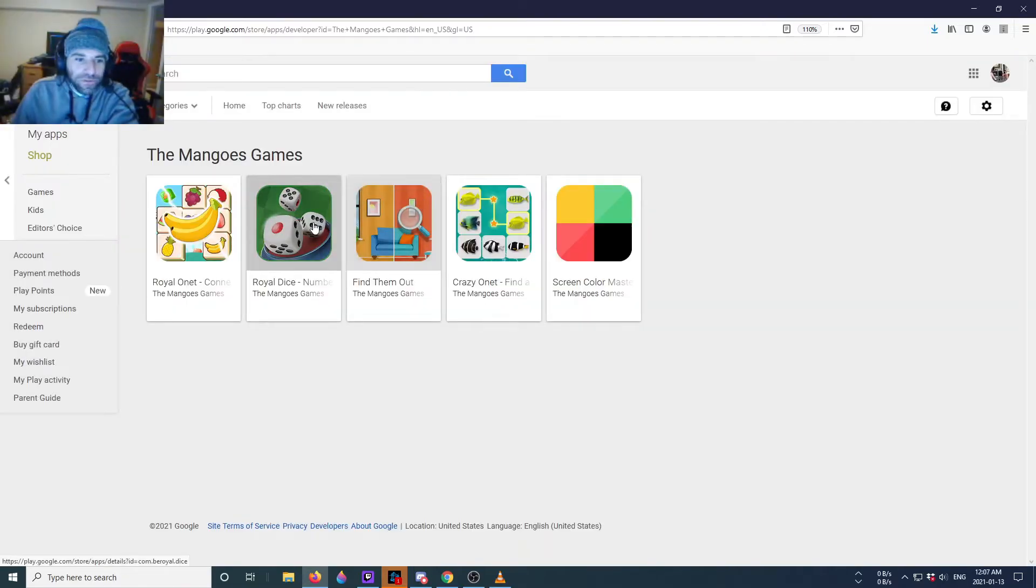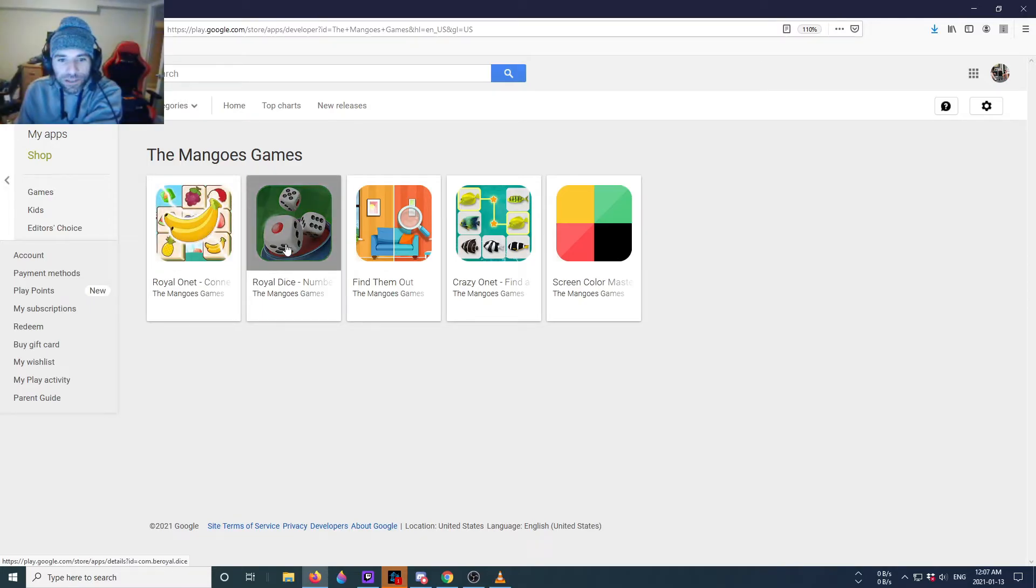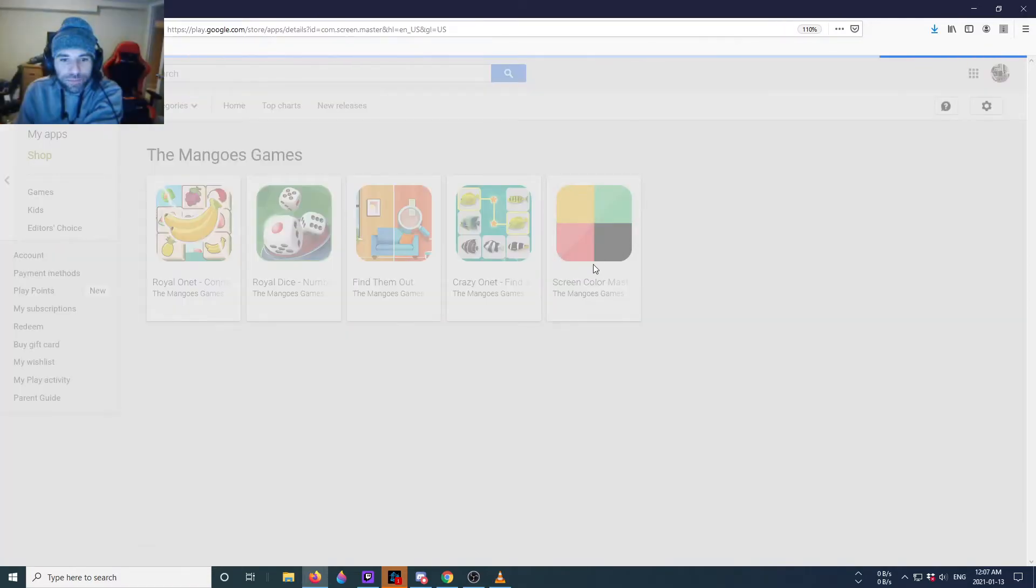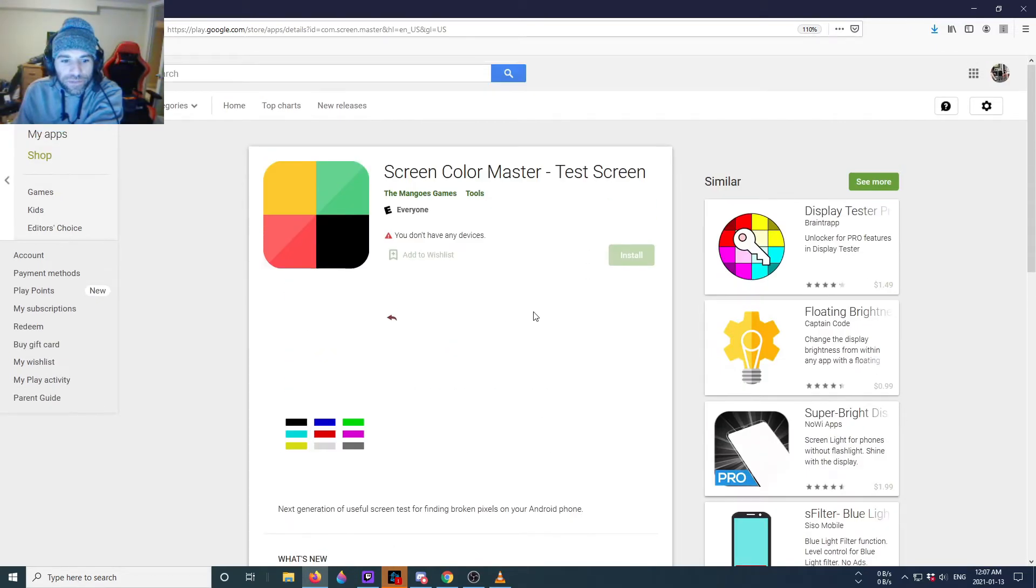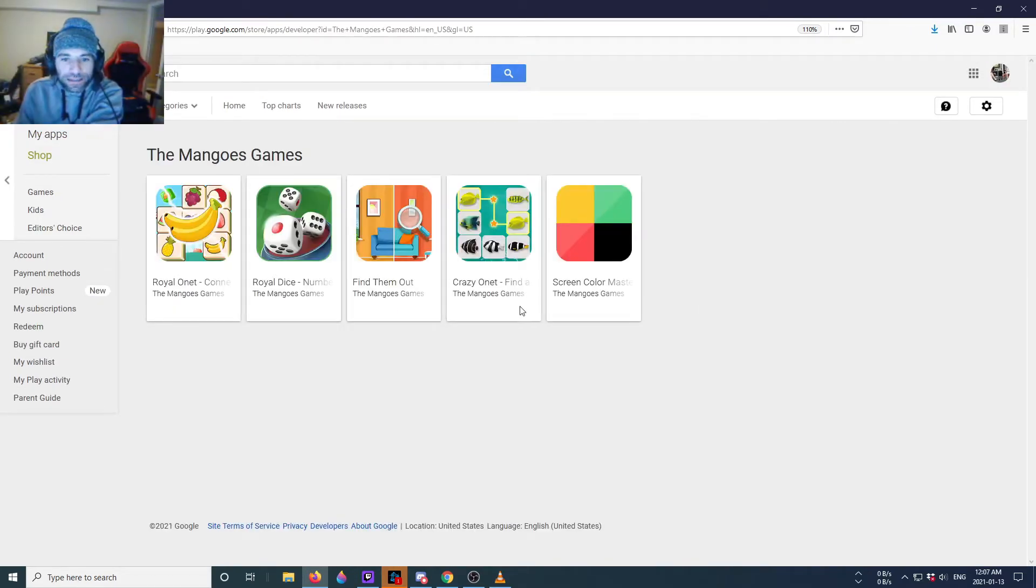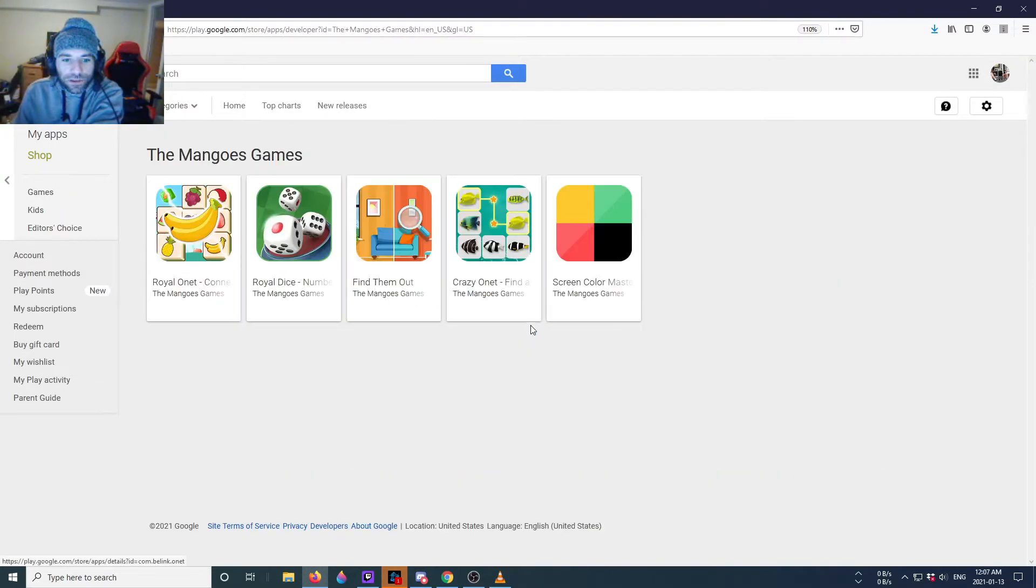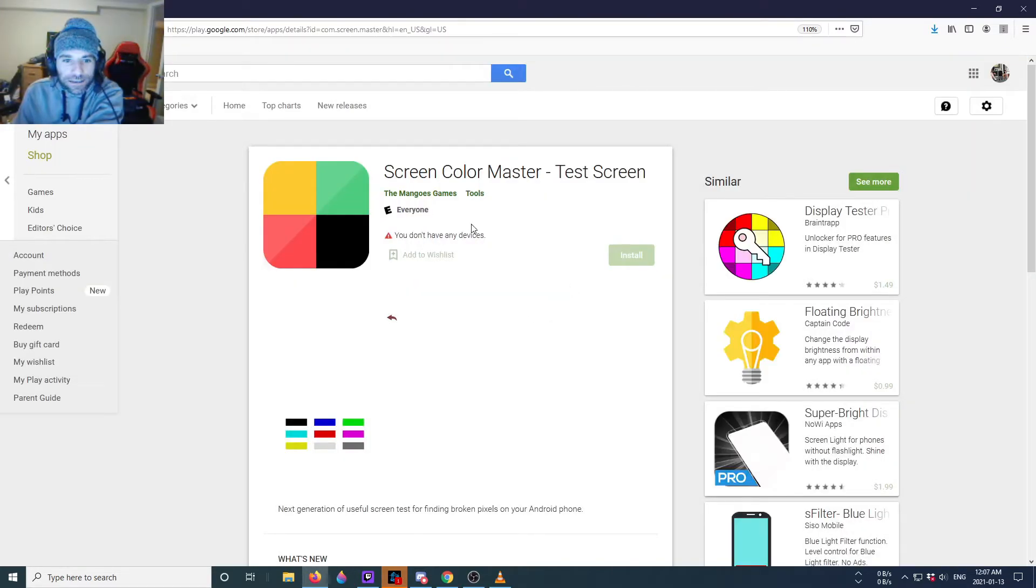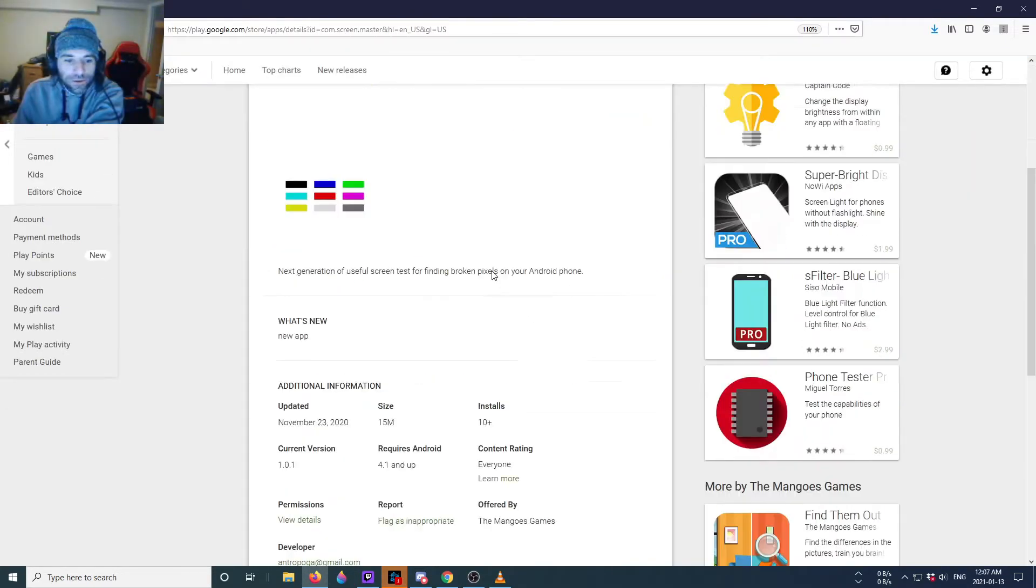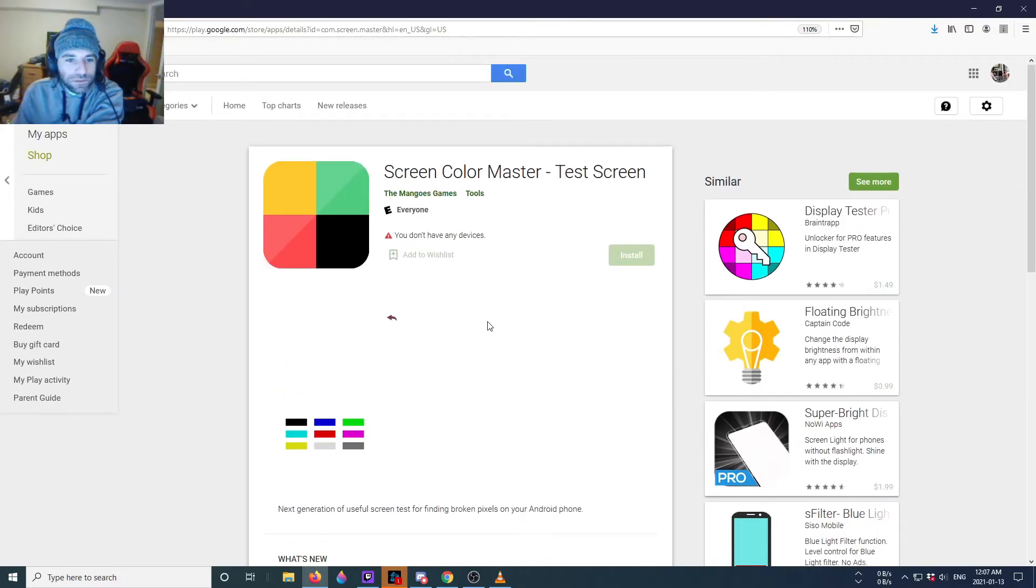And let's see, okay, they make about five games. Oh they made Royal Ornate and they made a Royal Dice. Okay, so they make a few games, none of them that you can really review. I guess they're all in early access. I don't understand this one though, Screen Color Master. You can't leave reviews.